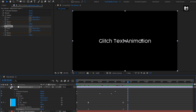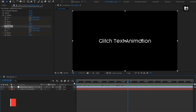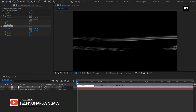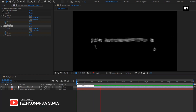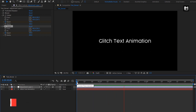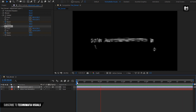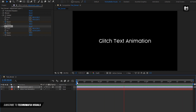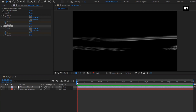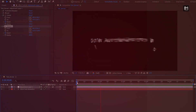Now let's see the complete preview. Perfect. Here our quick glitch text animation is created. Thank you guys for watching this tutorial.